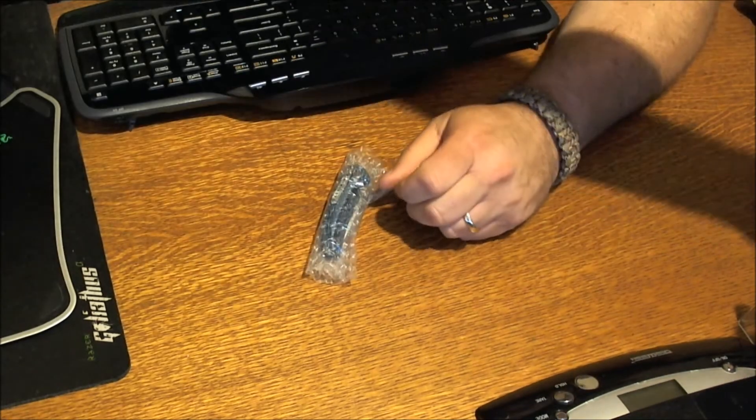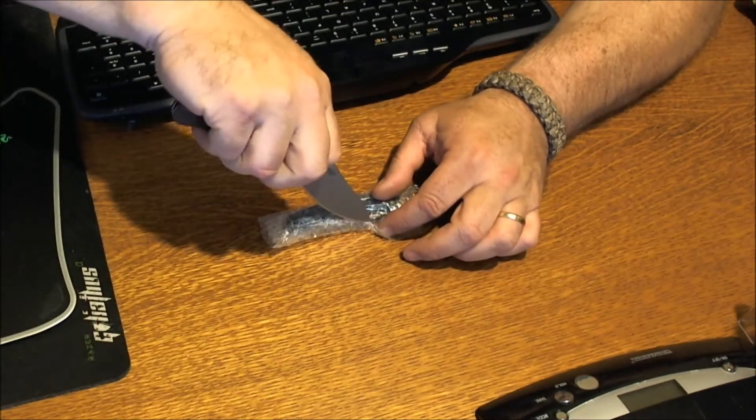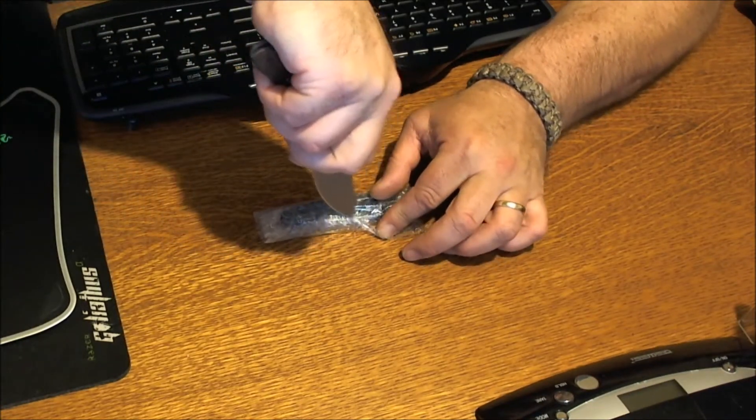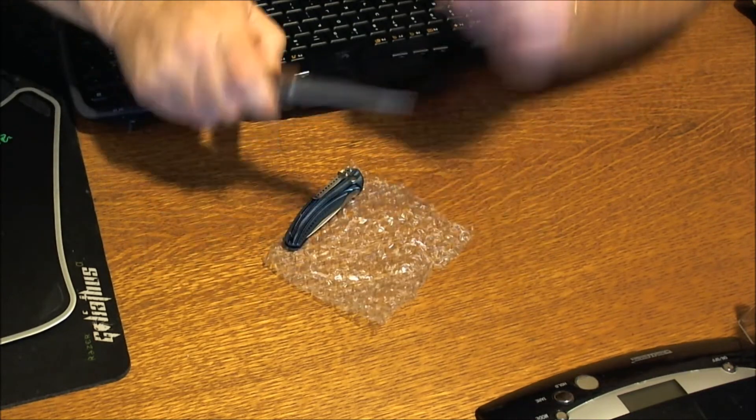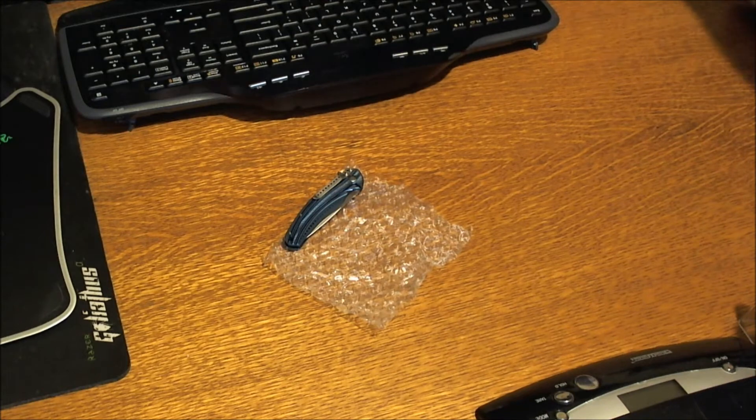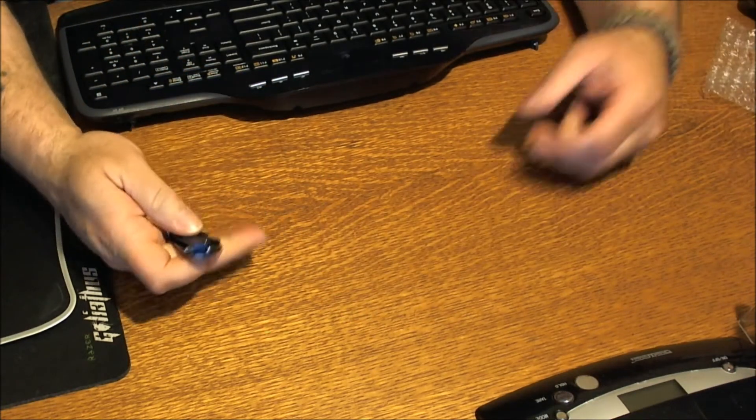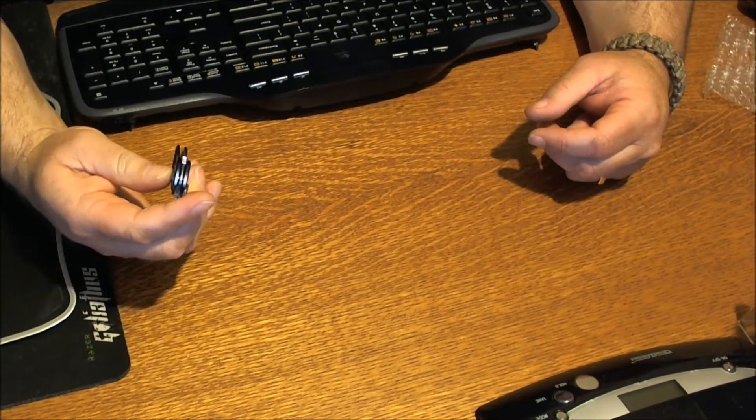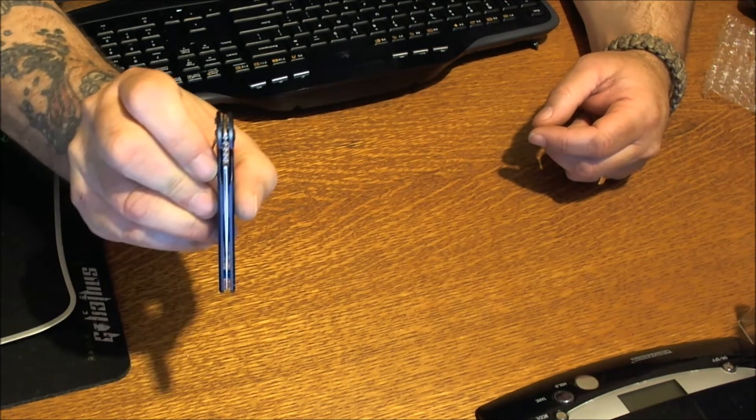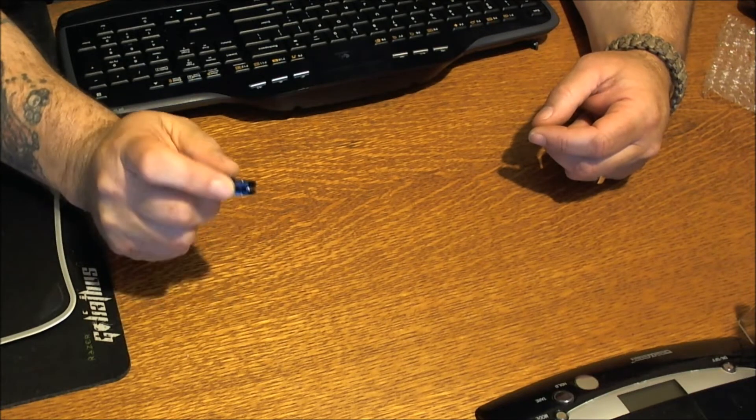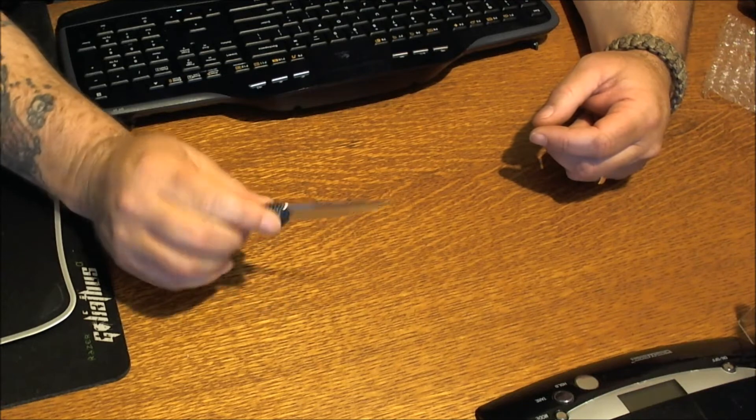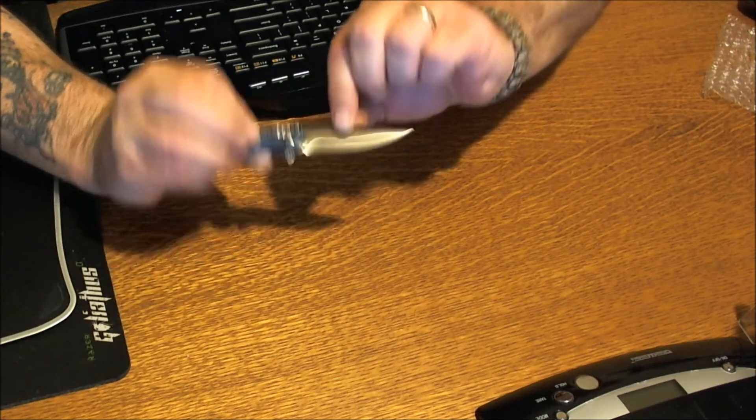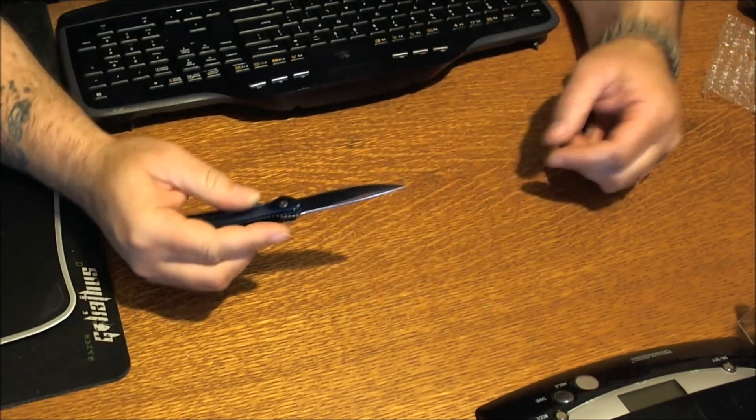More tape. It's like I'm a rookie opening this thing. Alright, look at this puppy. Centered, centering's right down the middle. Nice. Little blade play there, I'll have to tighten that up.